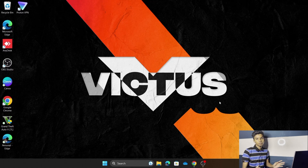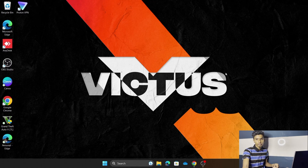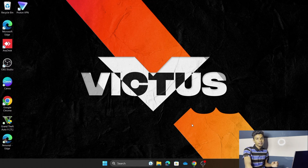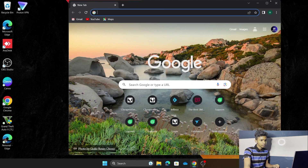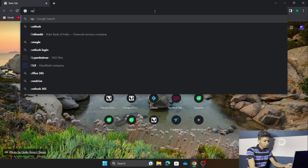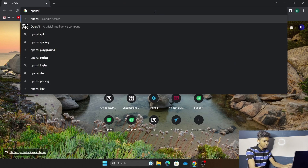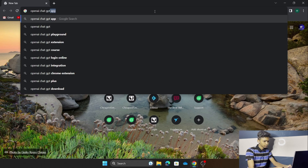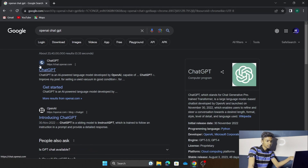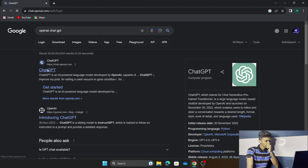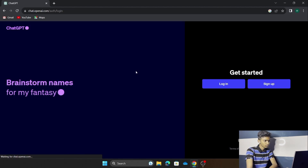For laptop, there isn't any app, so we have to login via browser only. We are going to see what URL to use and what the procedure is. First, go to any preferred browser — I am going to open Chrome here. Next, type in 'OpenAI ChatGPT' and press Enter. As you can see, click on the first link.